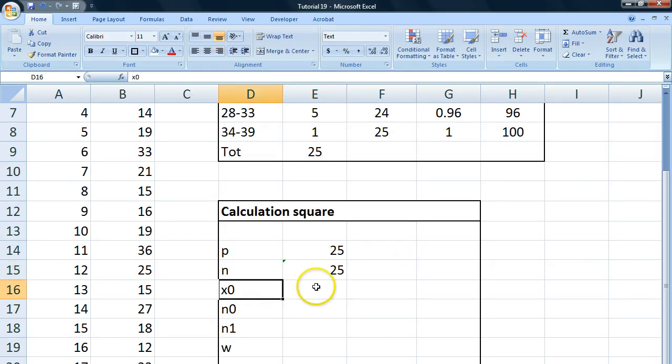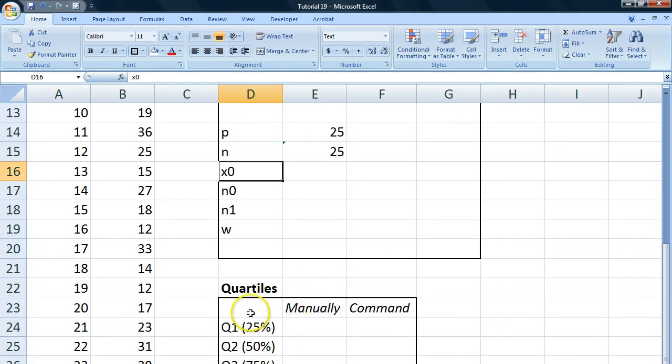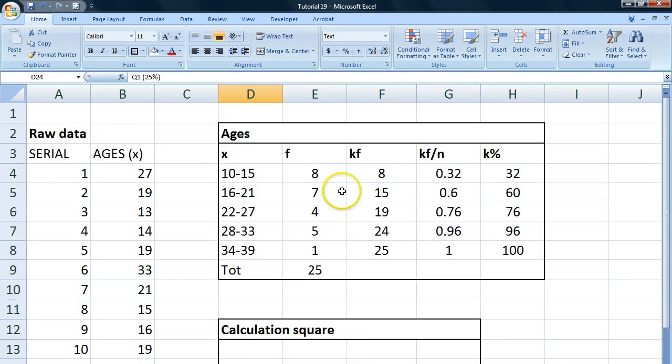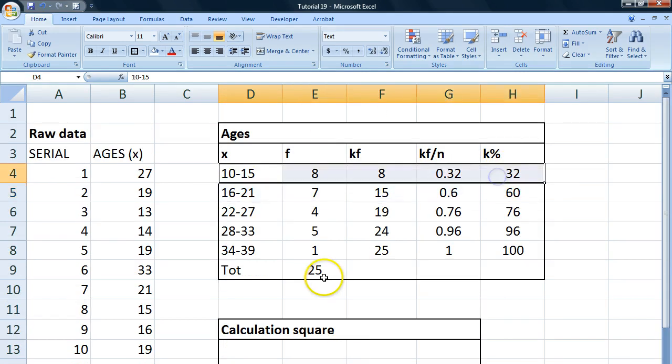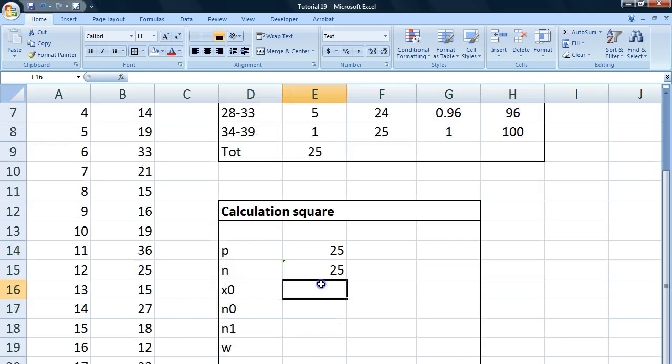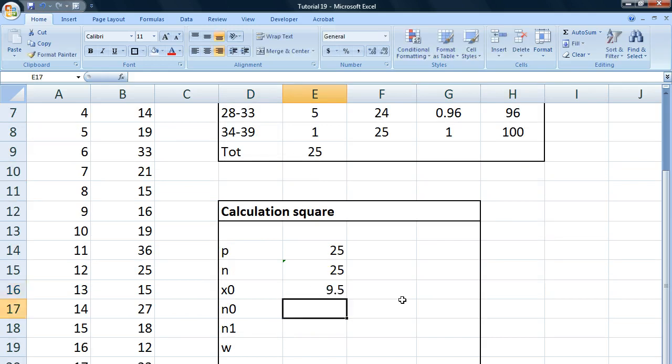x0 is the lower class limit of the class where our quartile is located. So let's find the 25th percent. Well, it's right there in the first class. And the lower class limit for this is 9.5. If you're confused about some of this stuff, check out our earlier tutorials.